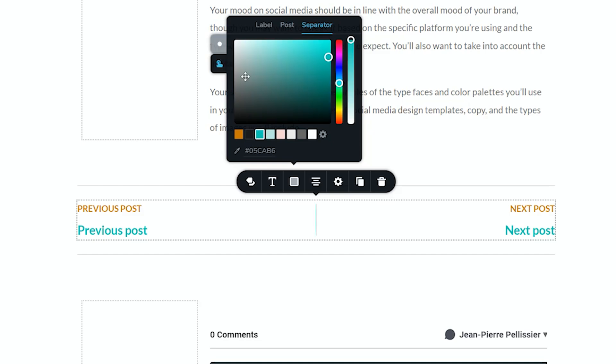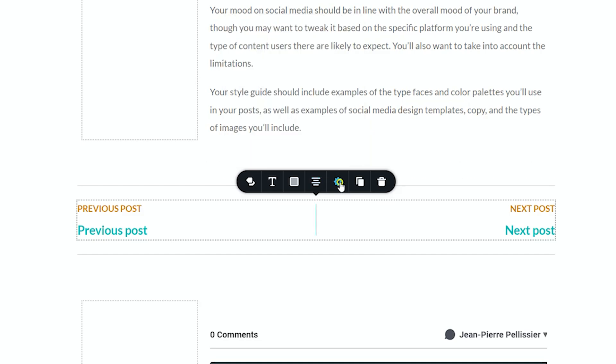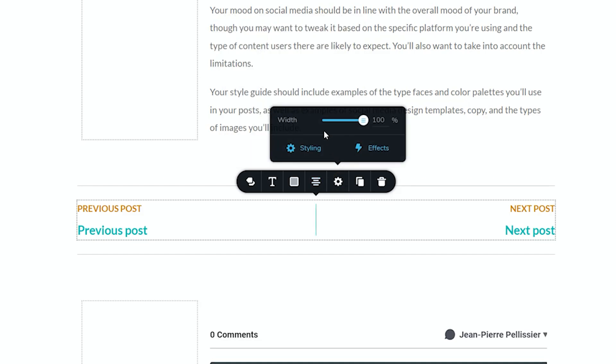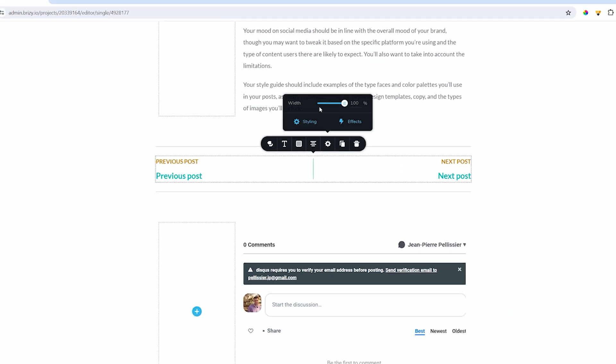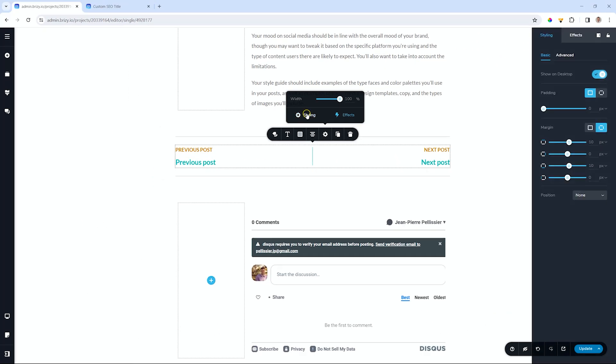I think, finally, the last part you probably want to check out is just the settings. You have control over the width of the entire container, and then you have the usual styling and effects.